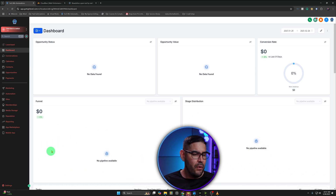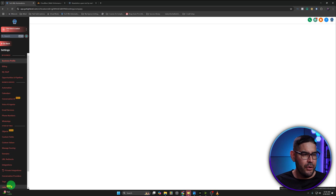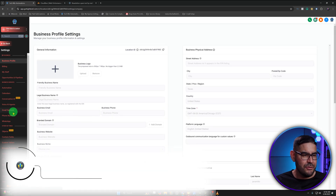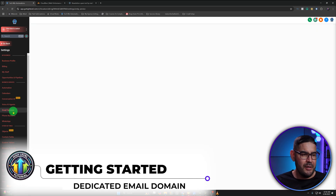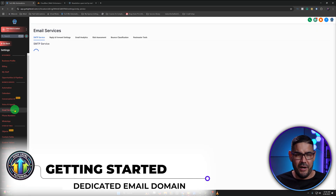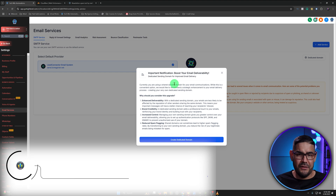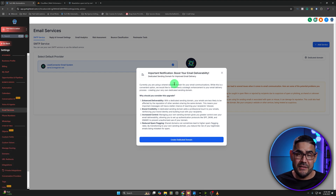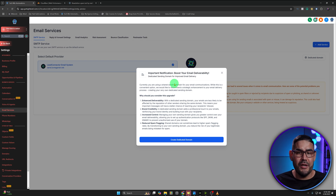So the first thing is we're going to go ahead and go into Settings, and we're going to find Email Services. We're going to click on Email Services there. Close out this notification that's telling you some of the benefits as to why having a dedicated email sending domain will improve your email delivery.